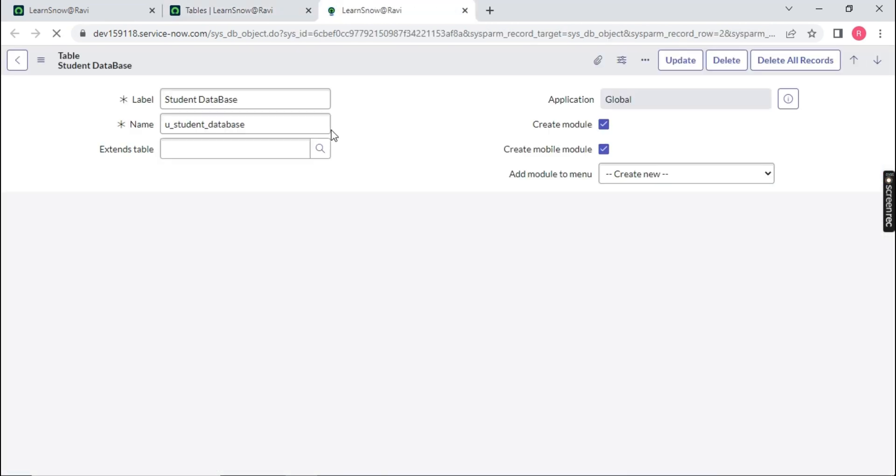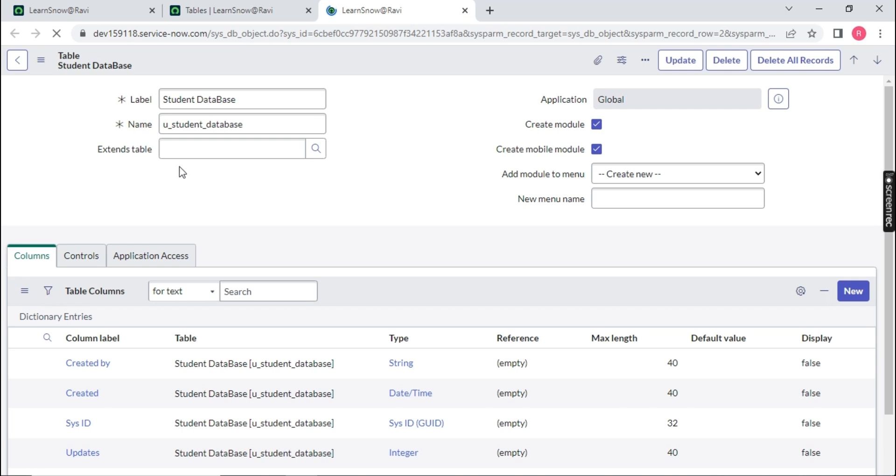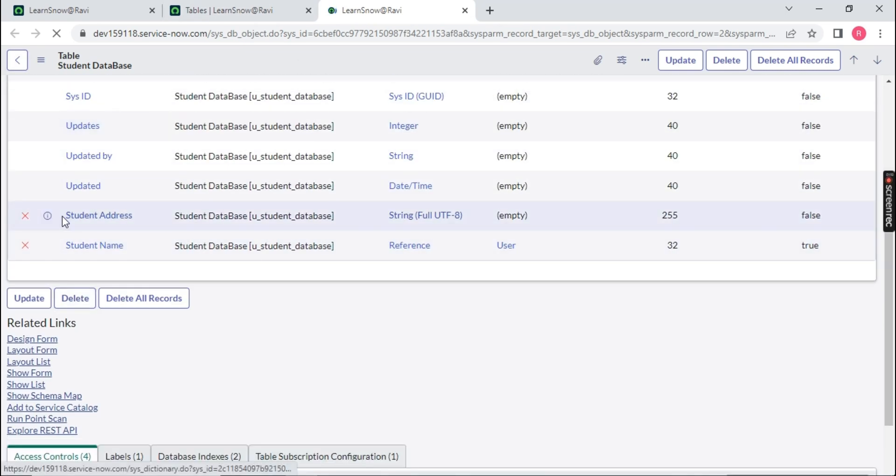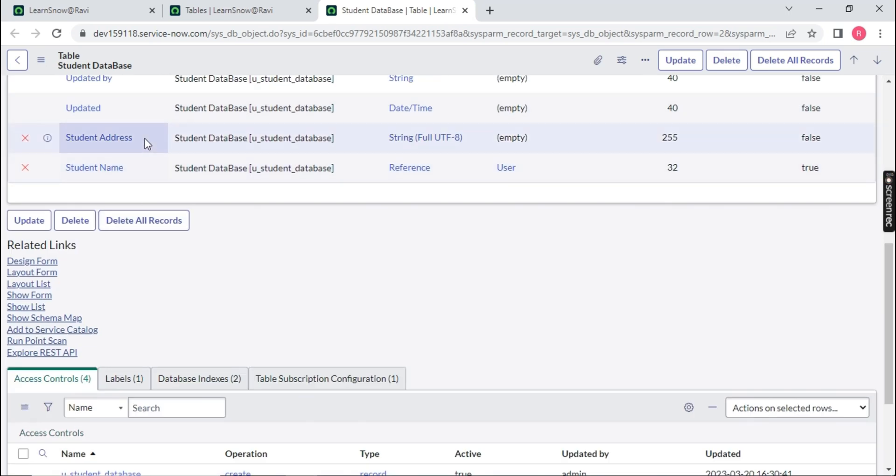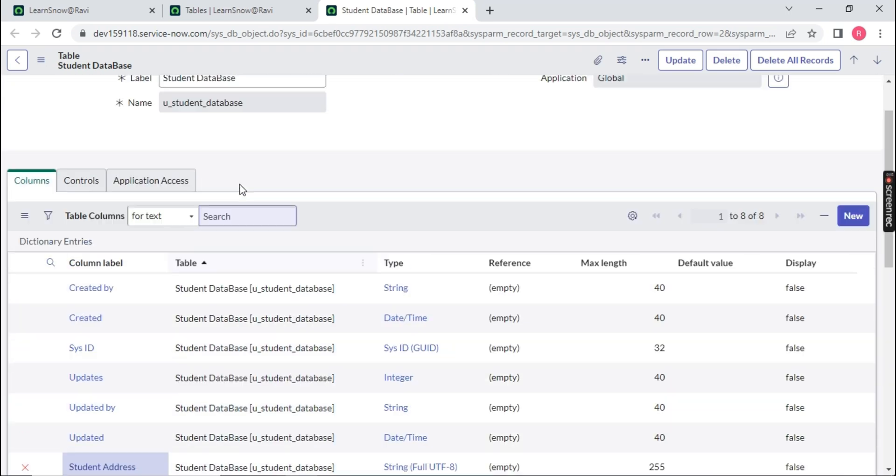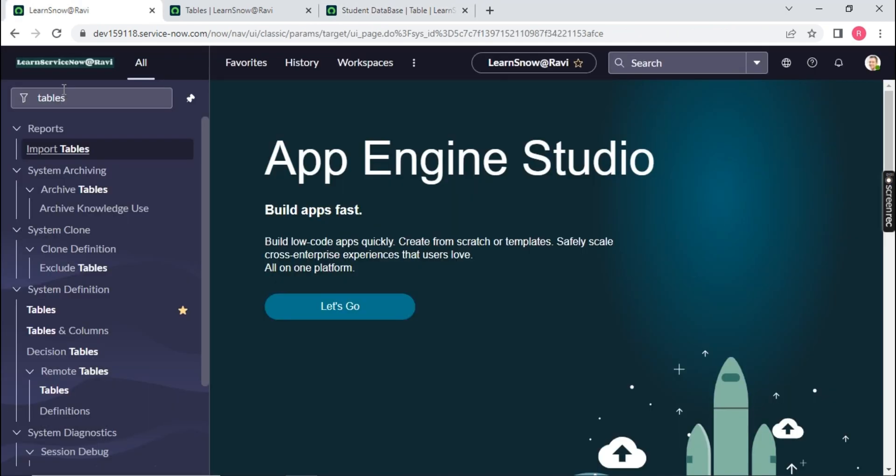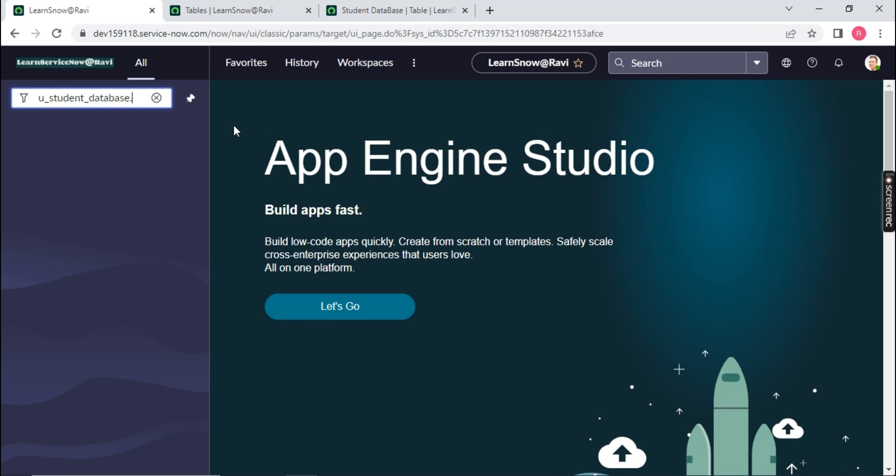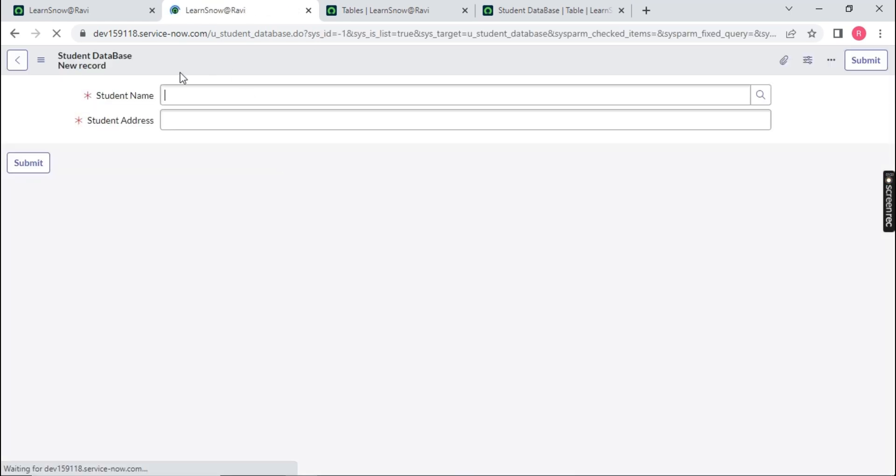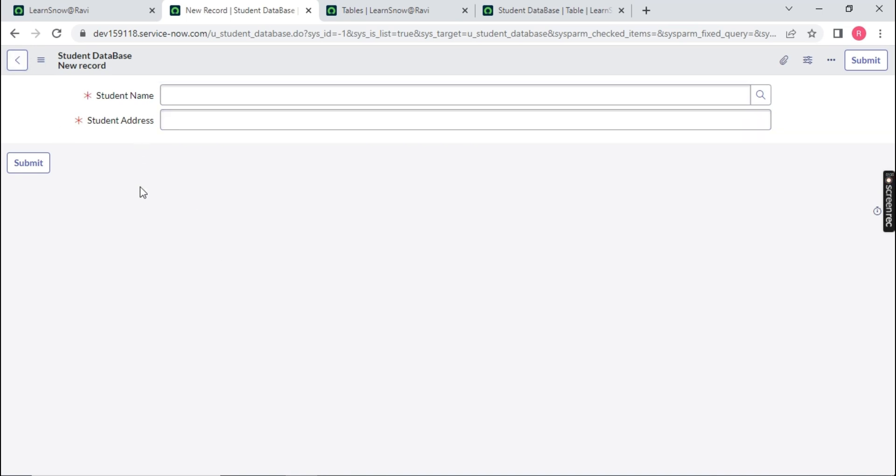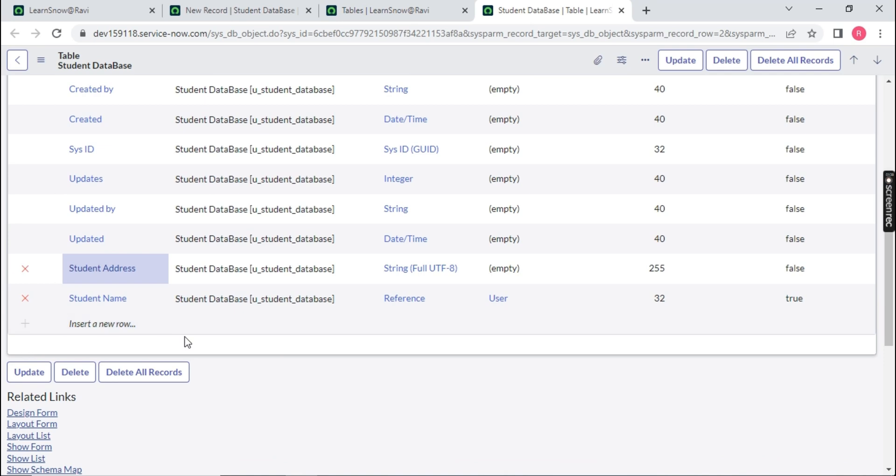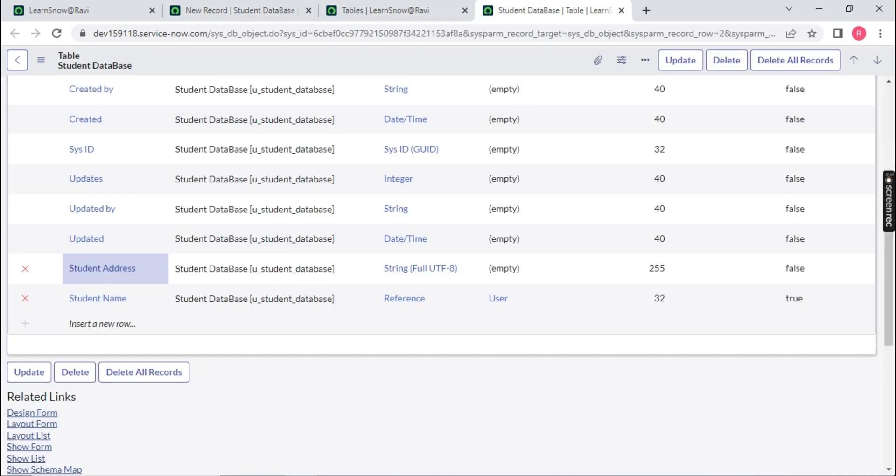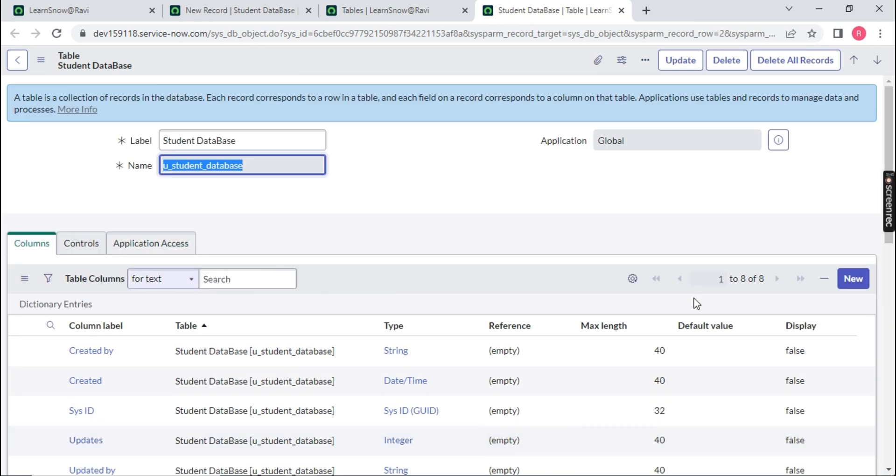So we are on the tables and we are on the student database. We'll open this. Yeah, this is my table name, where I have created two variables, two fields, student address and student name. So if I open this table separately, how to open the table in ServiceNow? You need to know the table name, copy this, paste over here on the list and dot list. If you do this dot list, a table is open in front of your screen. If I click on new button, you will notice that two fields are automatically available because these two fields are available on the table which we have created, which is student database.